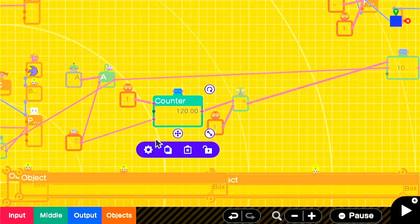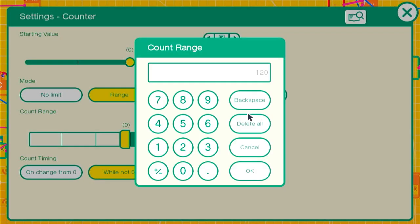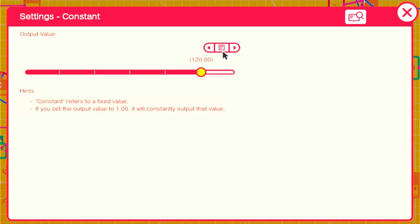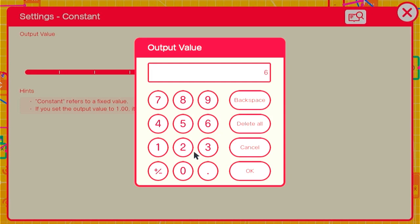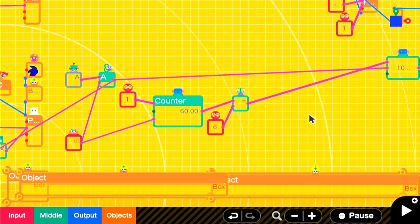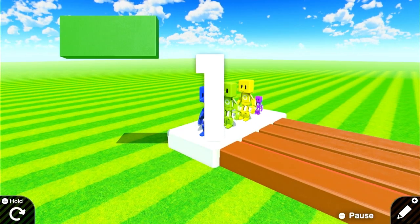You can make the cooldown shorter by decreasing the amount that the counter counts up to. So instead of 120, it could be 60 for 1 second, which should keep things a little more fast-paced if that's your intention.